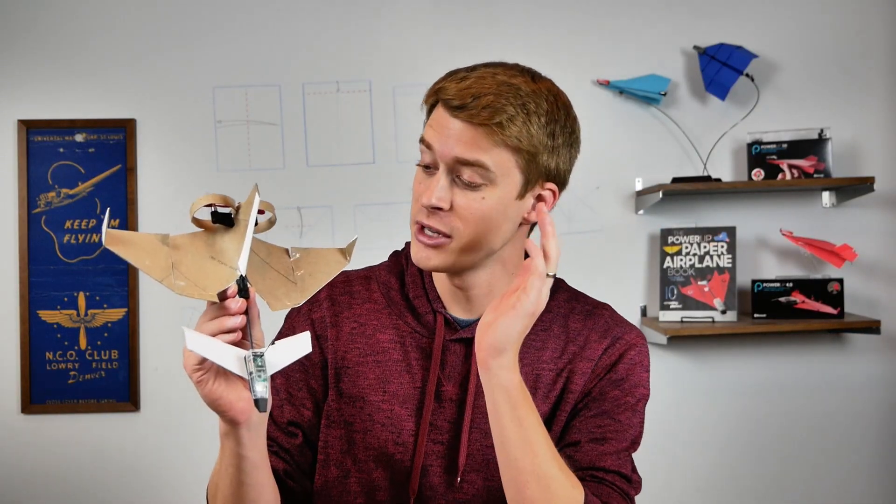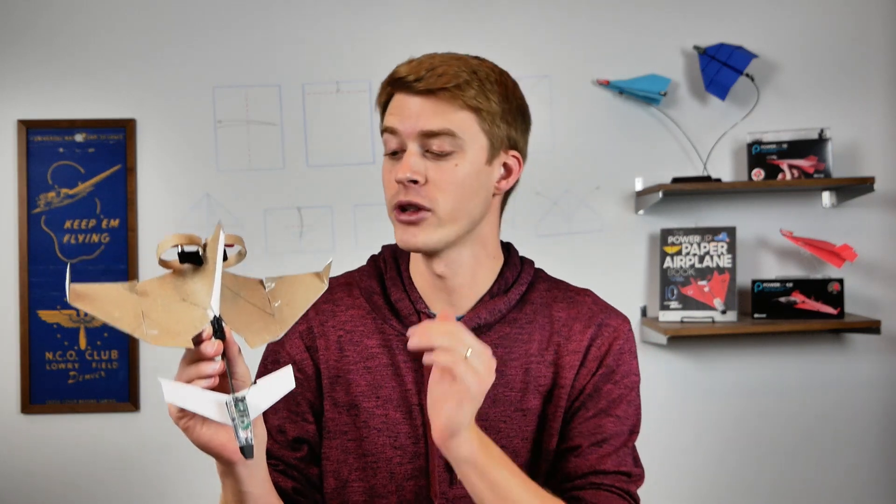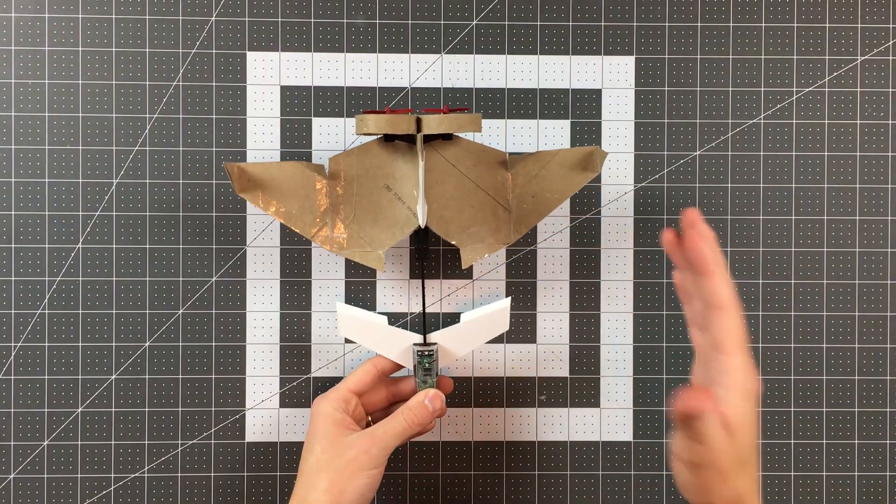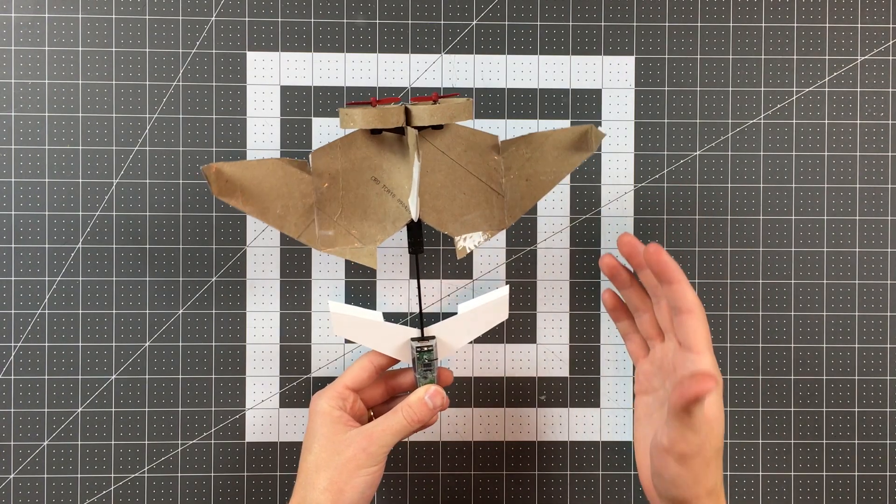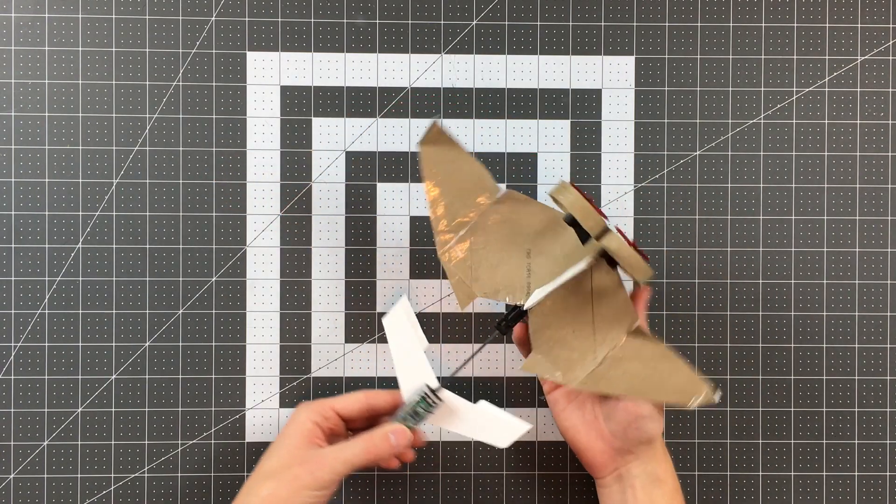Hello pilots of the internet and welcome to Power Up. In this video I'm going to be teaching you how to make this plane using the tubes from toilet paper rolls and I have to say I think this thing looks absolutely killer.